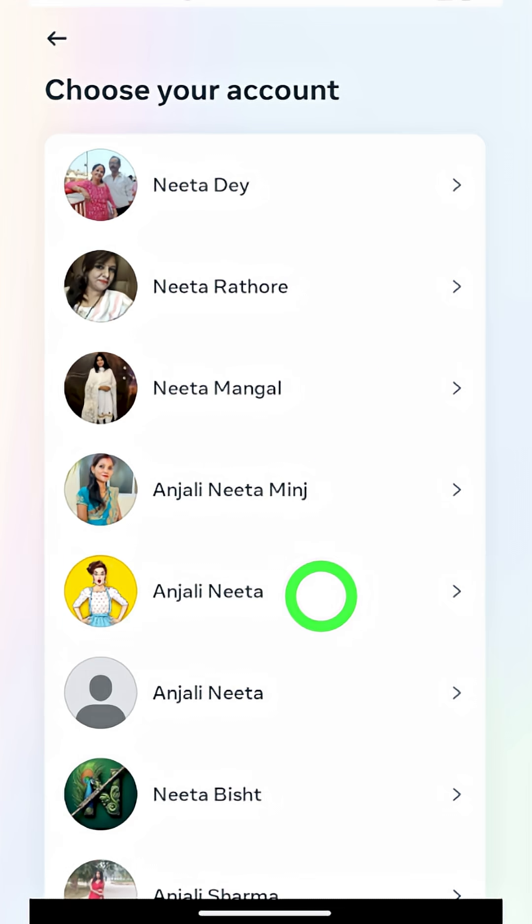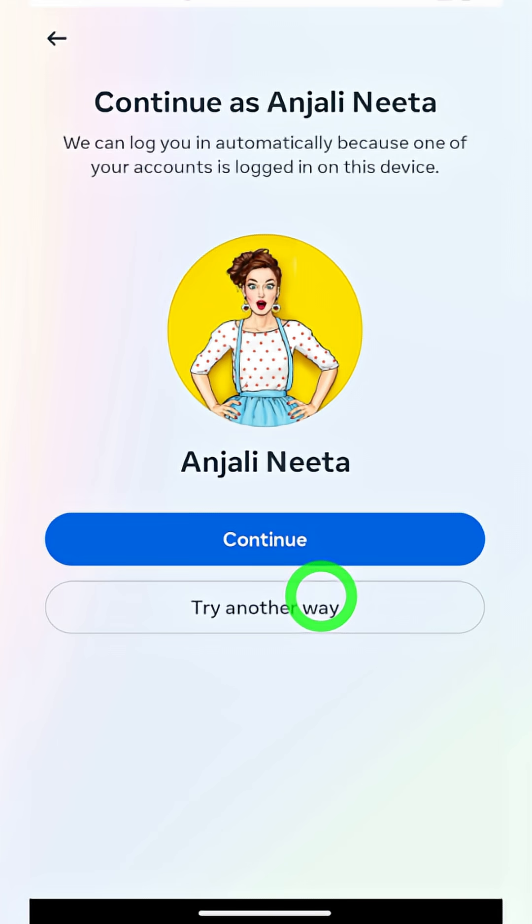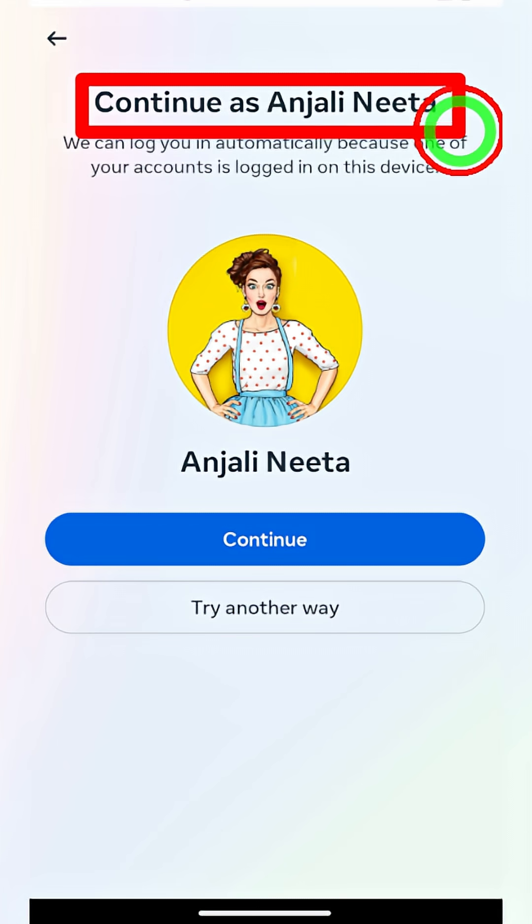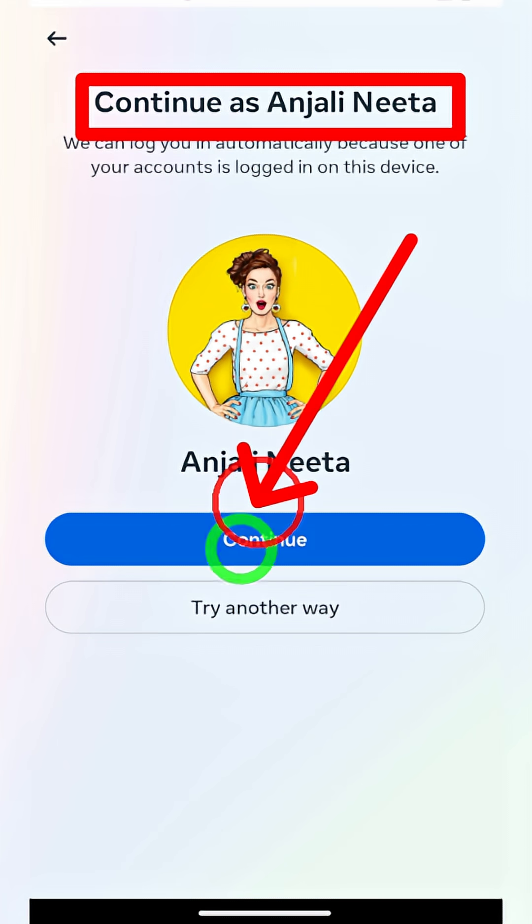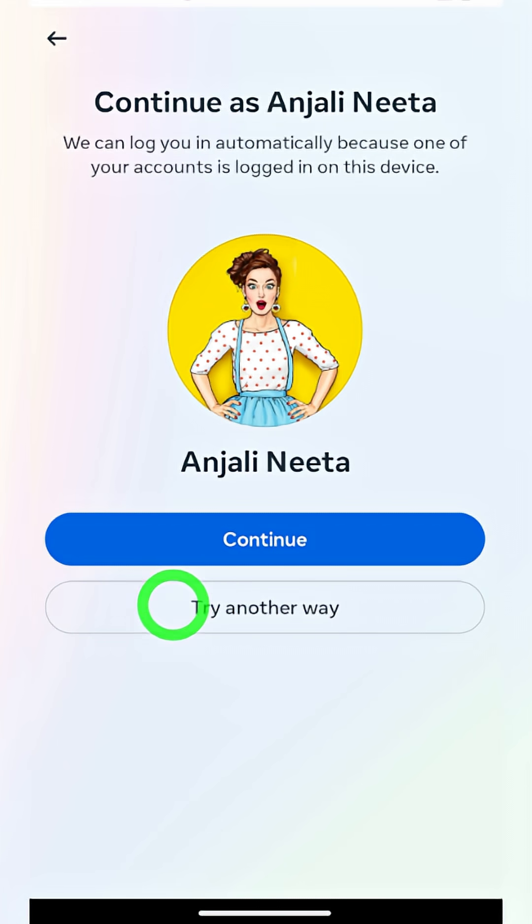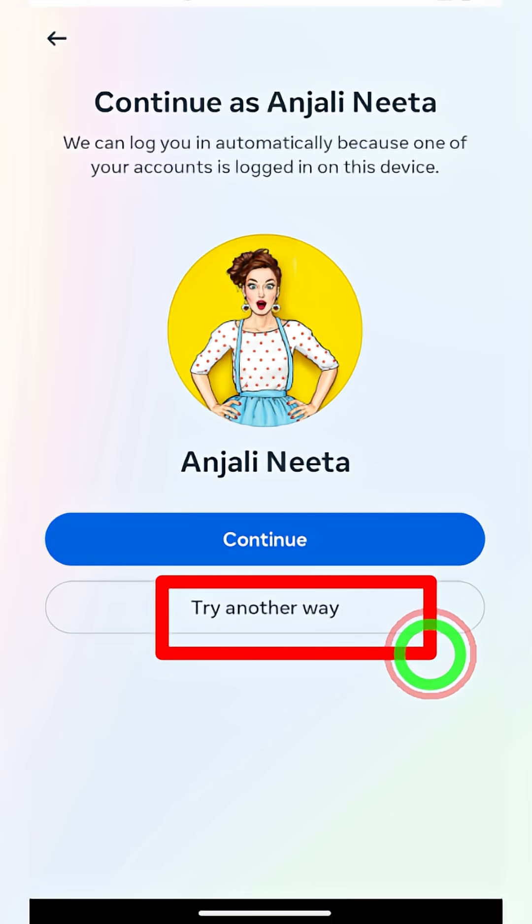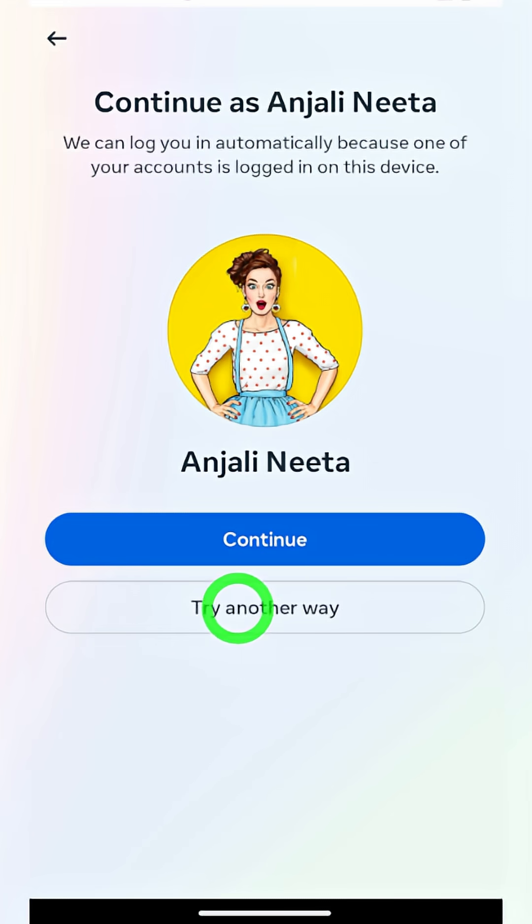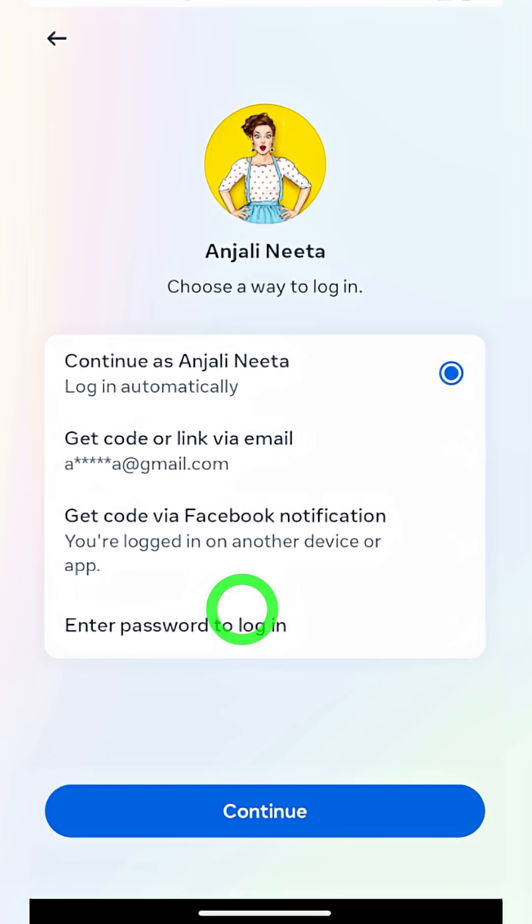Within this list, select your account. Then here it offers you to login automatically to log back into your account. Tap the continue button, or you can tap try another way to see additional options.